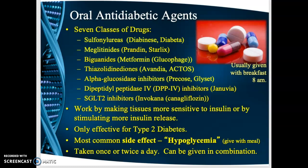The most common side effect of oral anti-diabetic agents is hypoglycemia, so they should always be given with a meal or within 30 minutes of a meal. Make sure the patient will actually receive a meal — otherwise don't give it or they will become hypoglycemic. Most agents are taken once or twice daily, often around 8 a.m. before breakfast. Sometimes patients receive a combination of these medications.